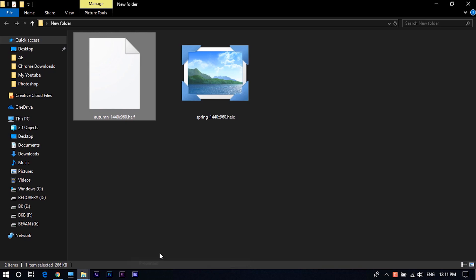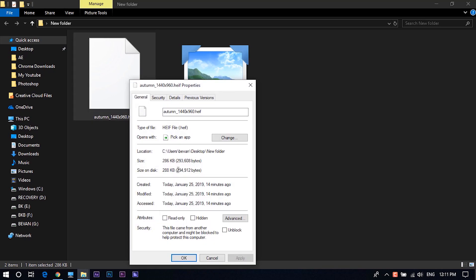If you are using an iPhone and share an HEIC image with a non-iOS device or social media site, the image may automatically be converted to JPEG so that it is compatible with the target platform.